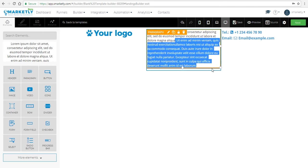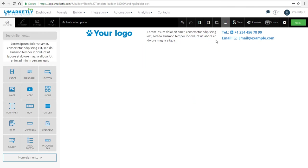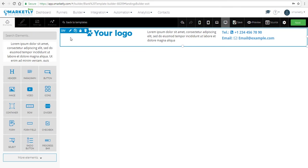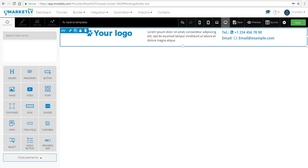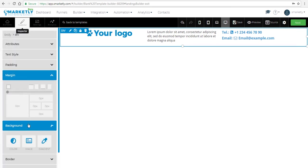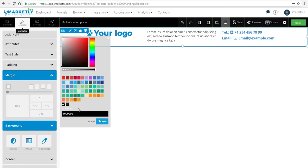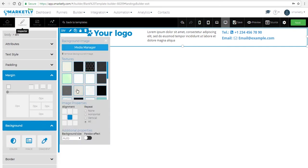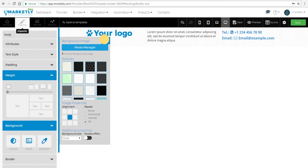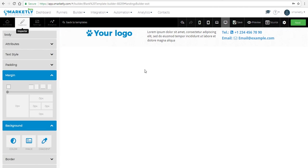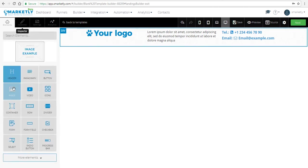Let's add a background to the top container so we can easily see what we just created. We're gonna go to background and select an image — you can upload a new one if you want, or just select one of the existing ones.